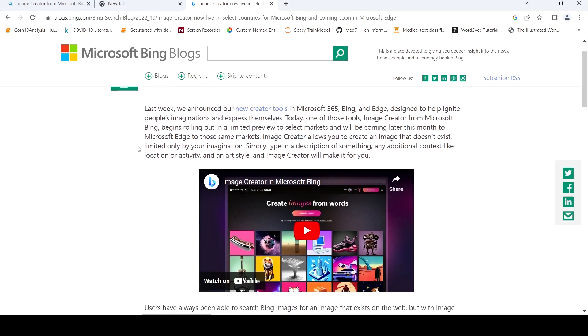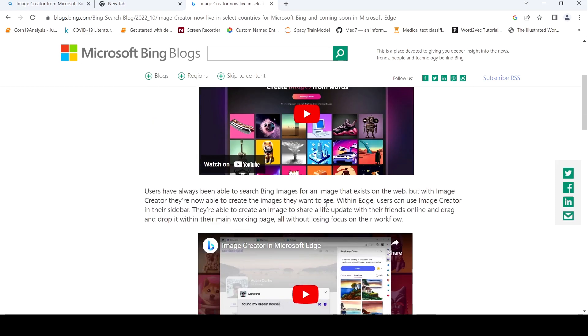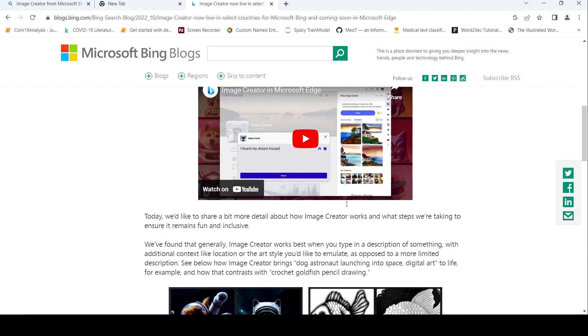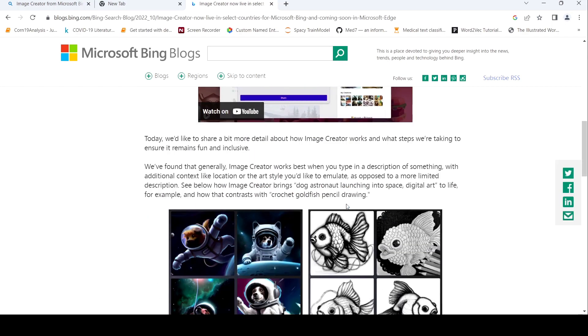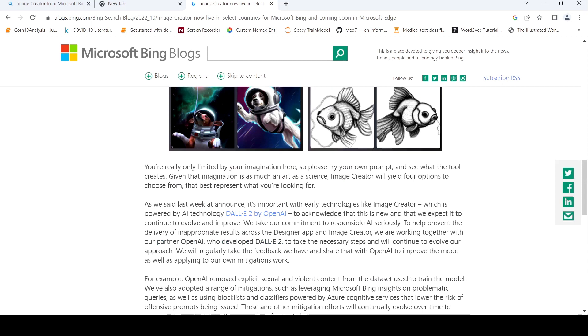So what is this image creator? This is a tool where you can actually create images using text prompts. So internally, it makes use of OpenAI DALI to actually create this particular image, basically DALI 2.